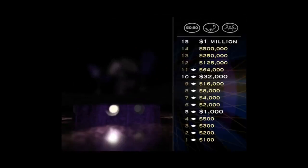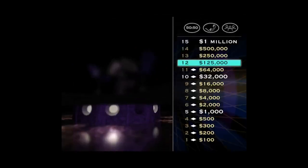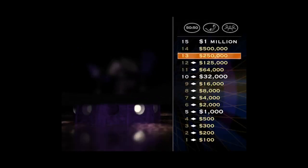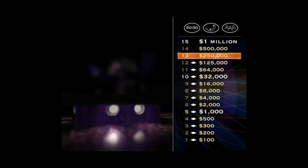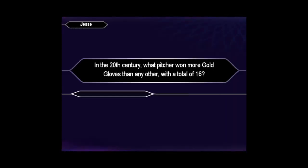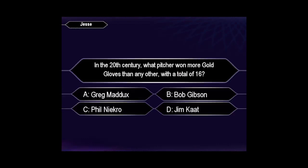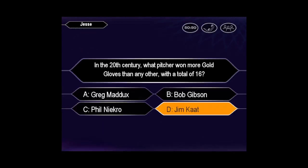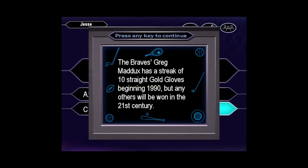You're inching closer and closer to the finish line for a quarter of a million dollars. Here we go. Final answer? You seem pretty sure the answer is D. When you're right, you're right.